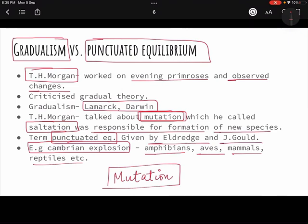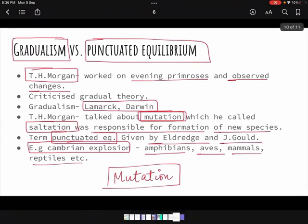That was our topic for today — gradualism versus punctuated equilibrium. It is a short topic but very important and could come up in short questions. Please like, share, and subscribe. Tomorrow we will start with the synthetic theory of evolution to complete this chapter, after which we move to the next chapters where we will mix topics with culture and society for a holistic understanding.